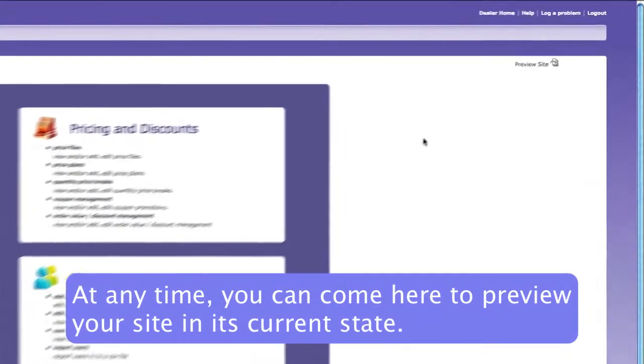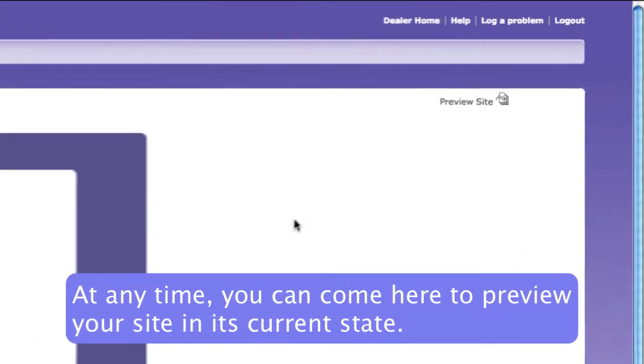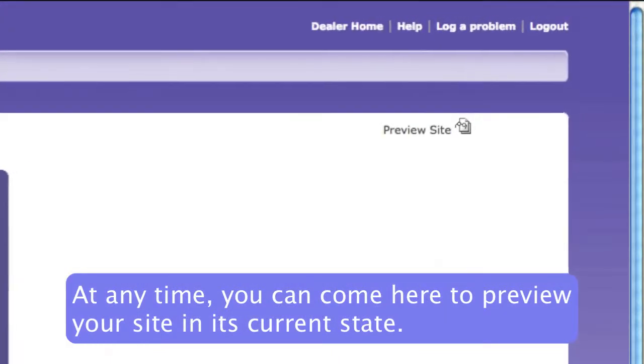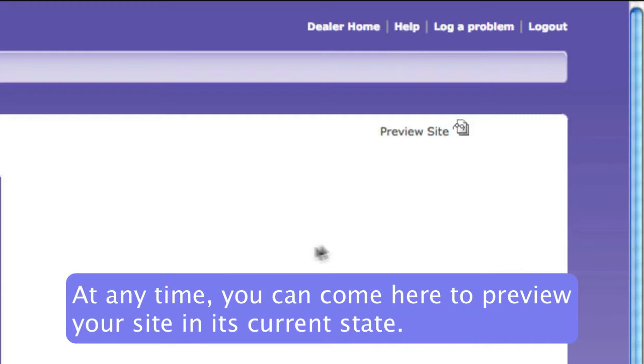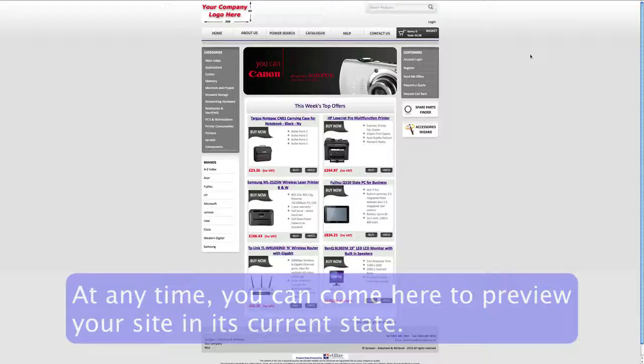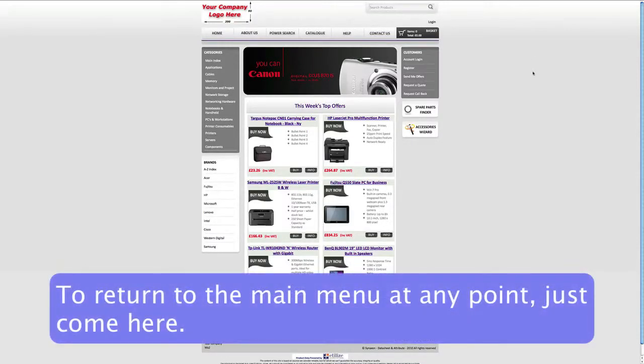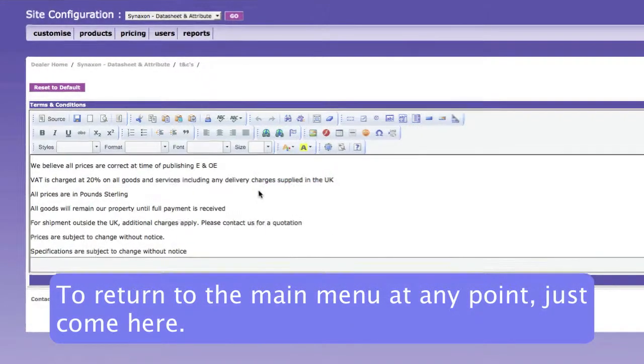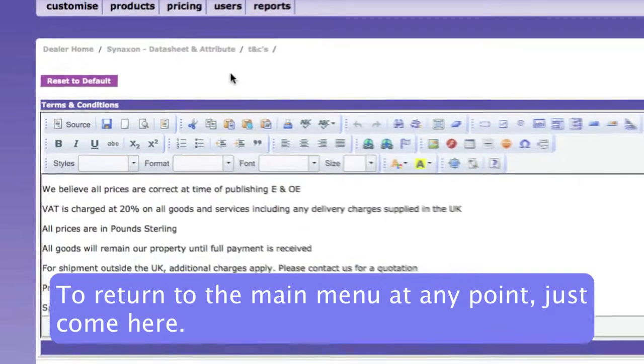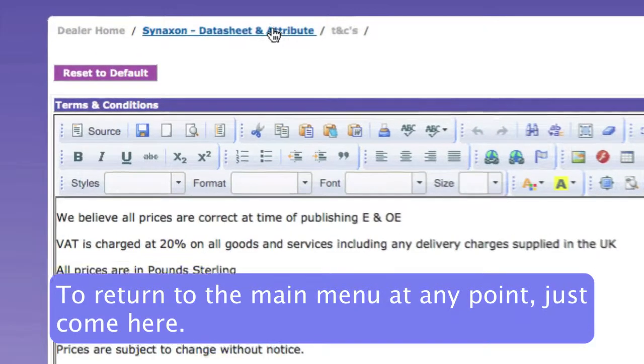Now first of all, at any given moment during the process, you can come up here and click on Preview. And this will show you your site as it currently is. And if you'd like to return to the main menu at any point, just click on this link here.